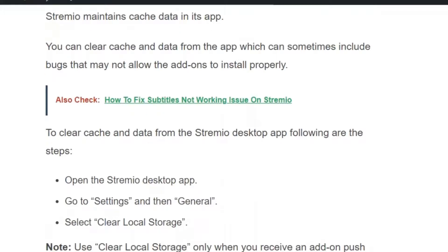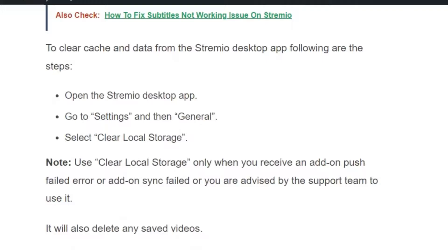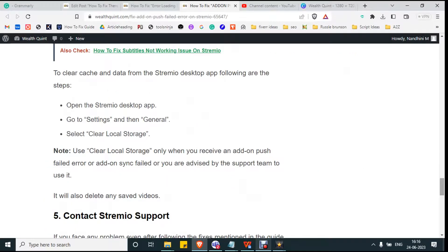Solution number four: clear cache and data for Streamio. This will help you remove any corrupted files and bugs in the cache memory. Open the Streamio desktop app, go to Settings, then go to General, and select Clear Local Storage. Clear the local storage only if you receive an addon push failed error or addon synchronization failed error, because it will delete all your saved videos.